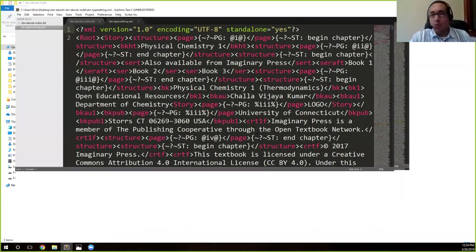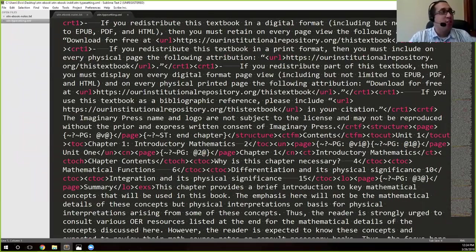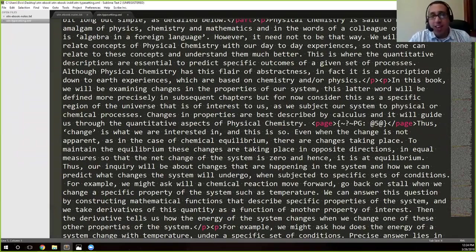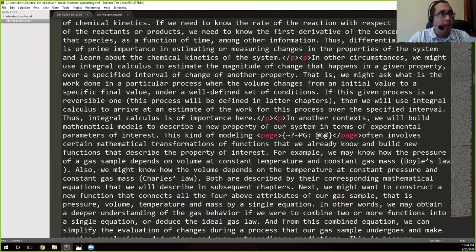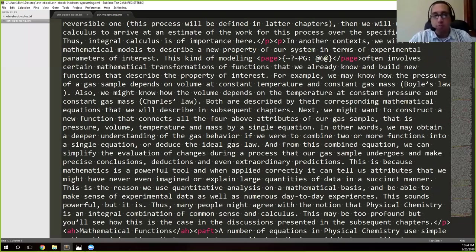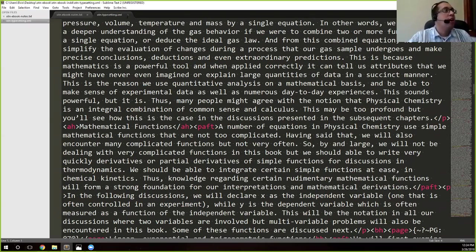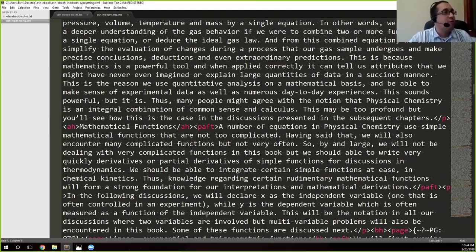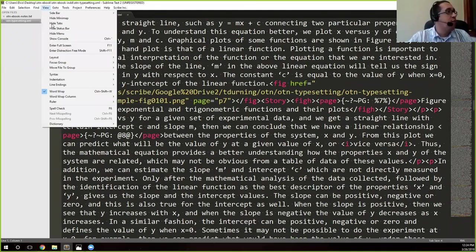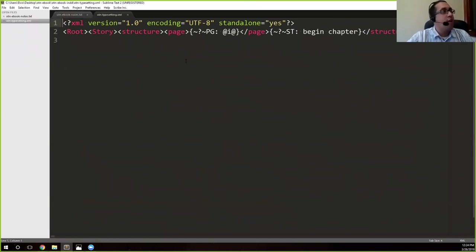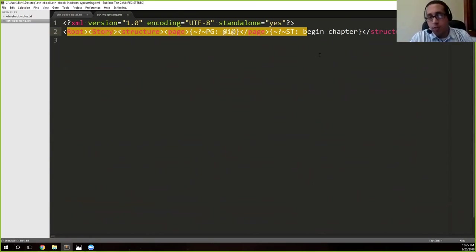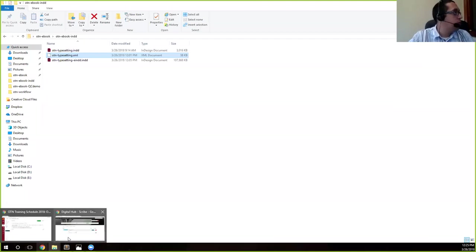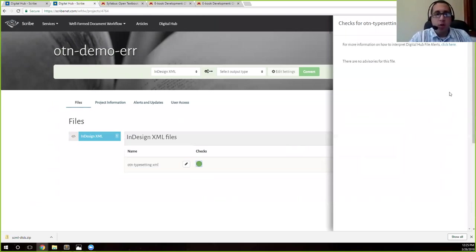So I'm just going to go ahead and open that in Sublime just for a moment. We'll talk more about Sublime later. So don't ask me about the colors and all that stuff. We'll talk about it. But this is what the XML file looks like. Everything's actually on one line. If you try to edit this, more likely than not, you'll end up creating some issues. So as Tim said, go back to the InDesign file, not the XML file. You'll see that everything is actually on one line.